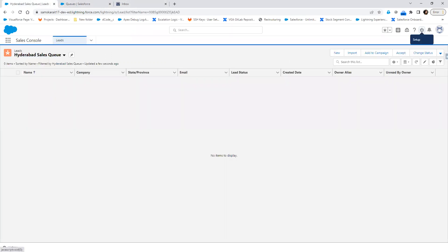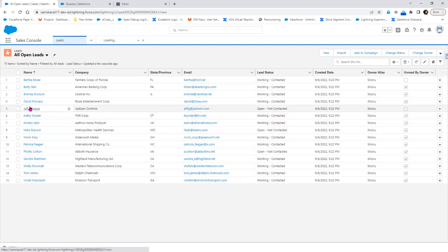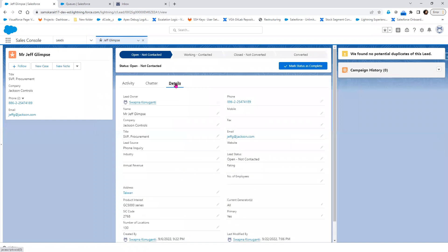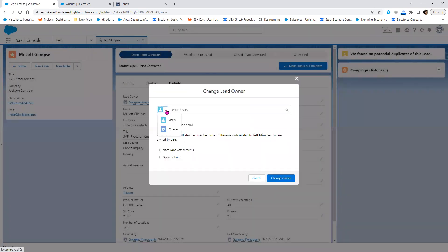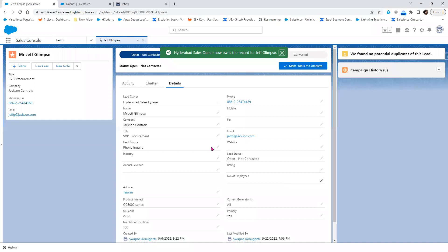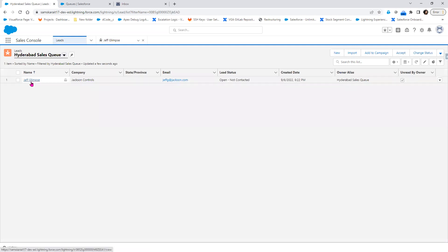Right now I don't see any records here. So I'll go to 'All Open Leads' and change the owner of an existing lead. I'll change the owner to the queue — my queue is 'Hyderabad Sales Queue'. Instead of creating a new record, I'm changing the existing one's owner to the queue.